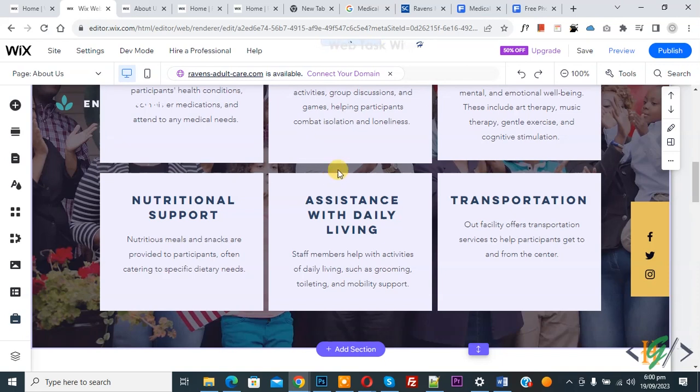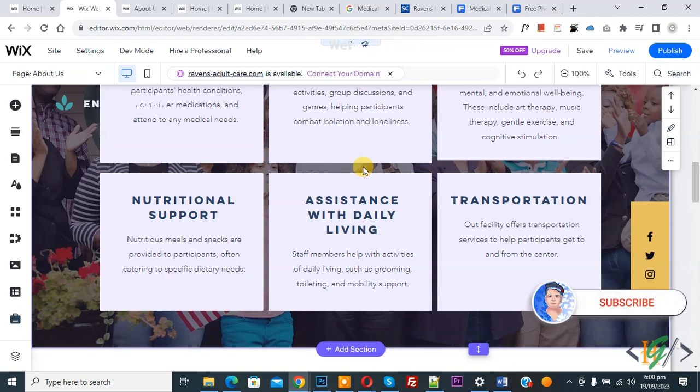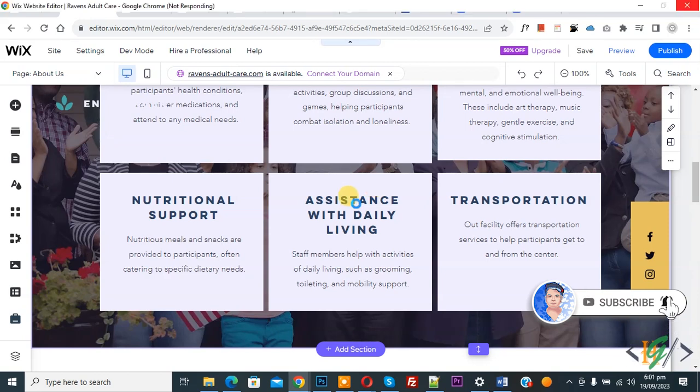Bismillahirrahmanirrahim. Assalamu alaikum. My name is Asana and today we are going to copy and paste section in Wix website. Before starting work, it is my request. Please subscribe my channel. Thank you. Now back to our work.